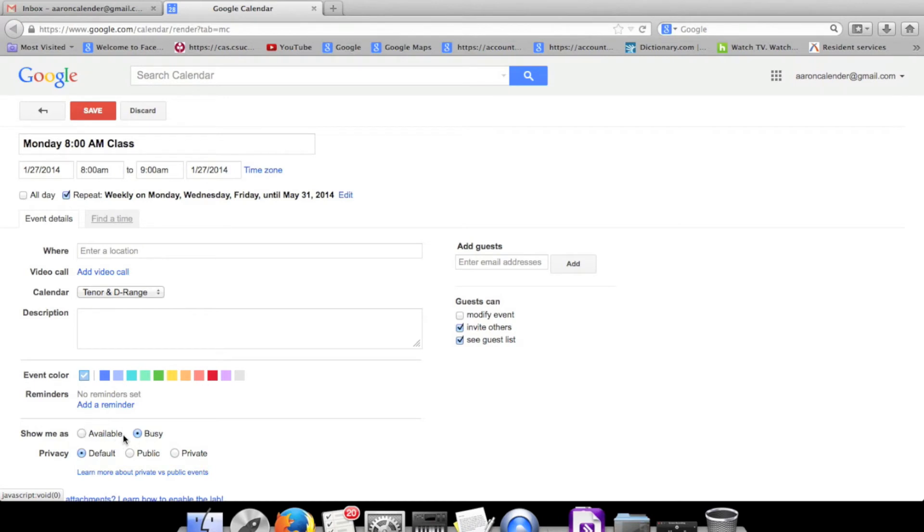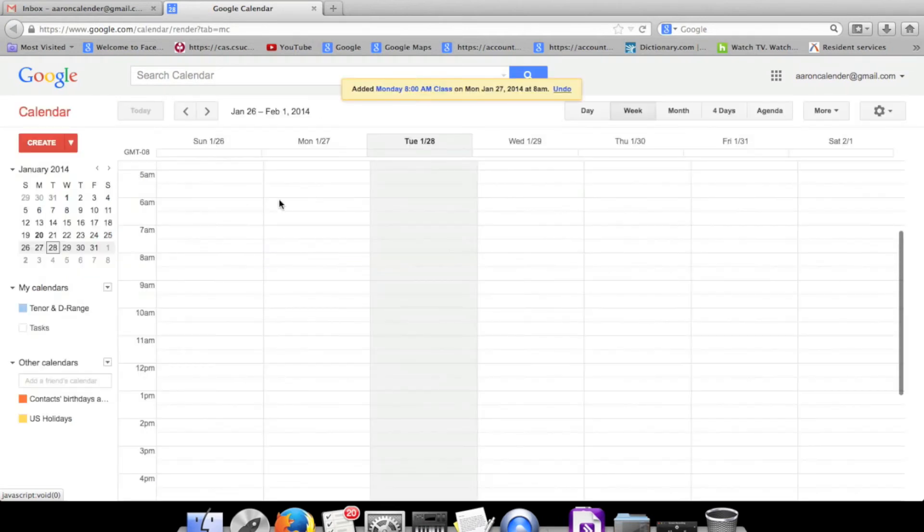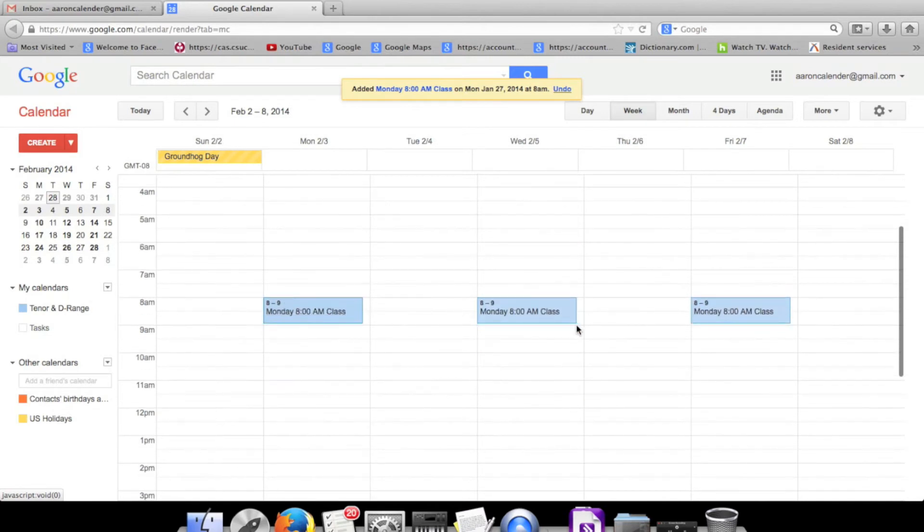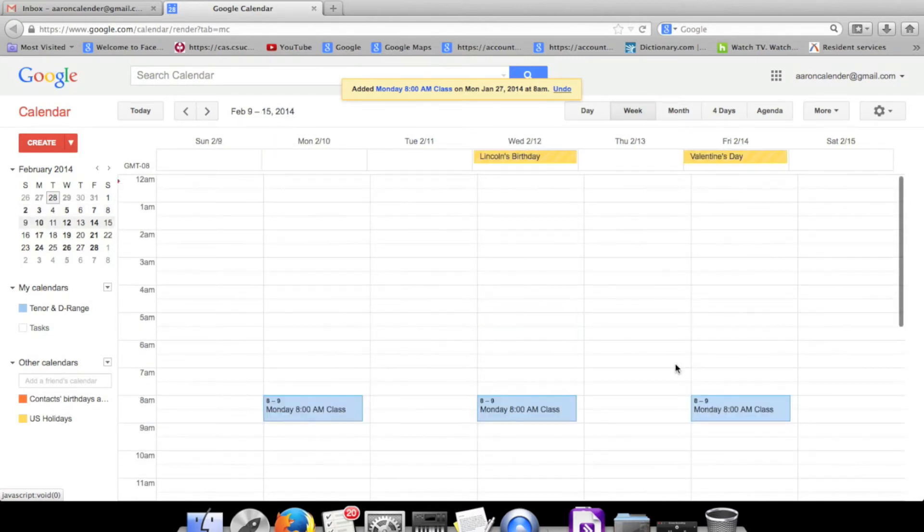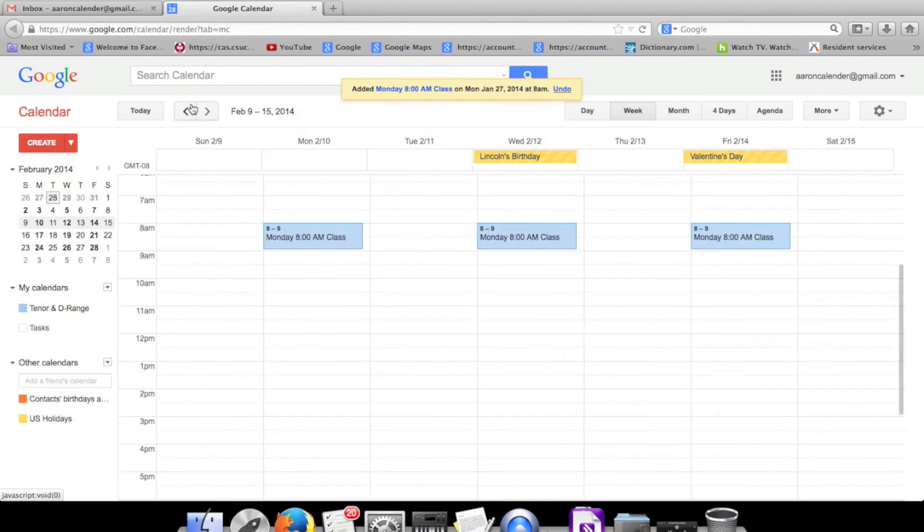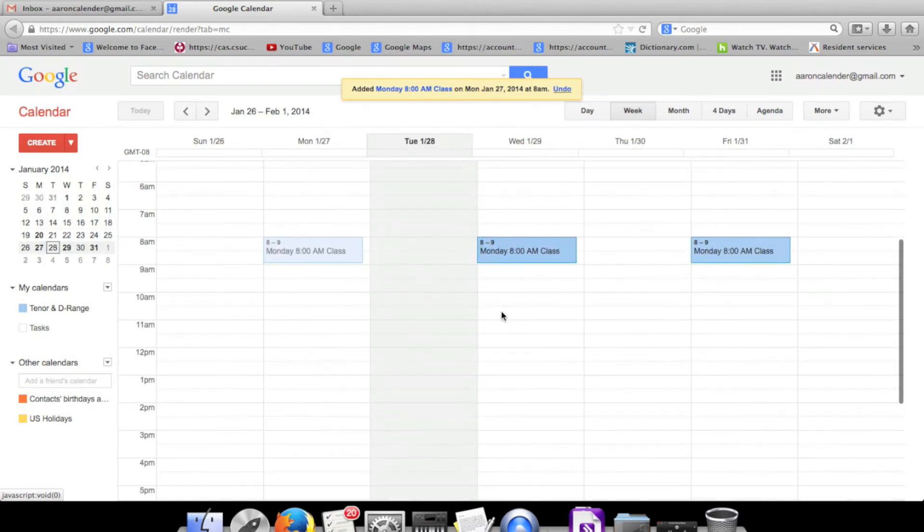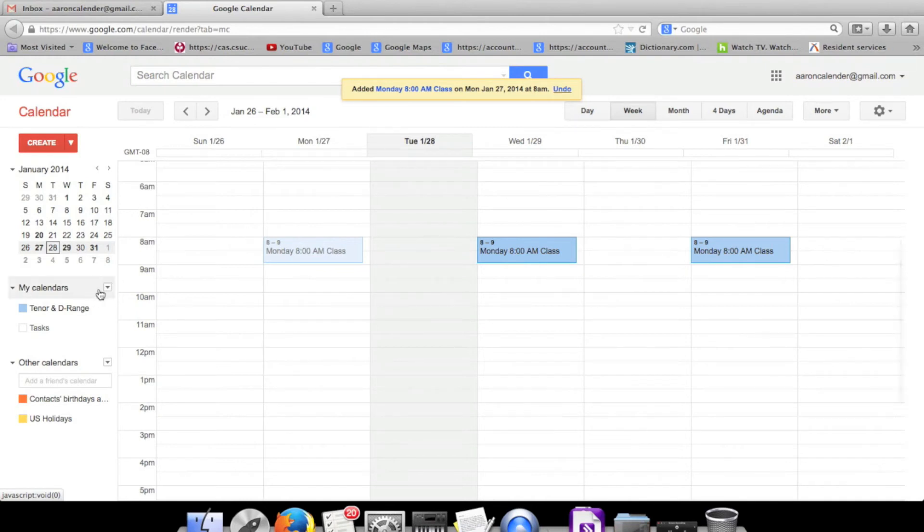If I save that, it will go every week at the same time. So then you can set that all up for your whole weekly schedule. Another feature of Google Calendar that's really useful is you can share this with other people who have Google Calendars.